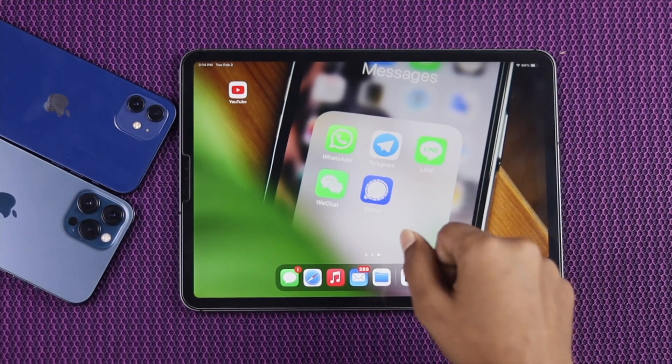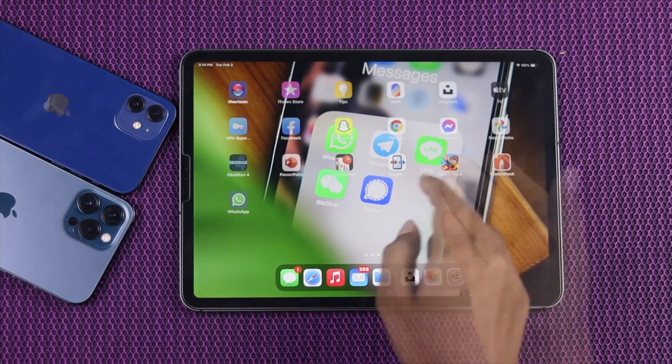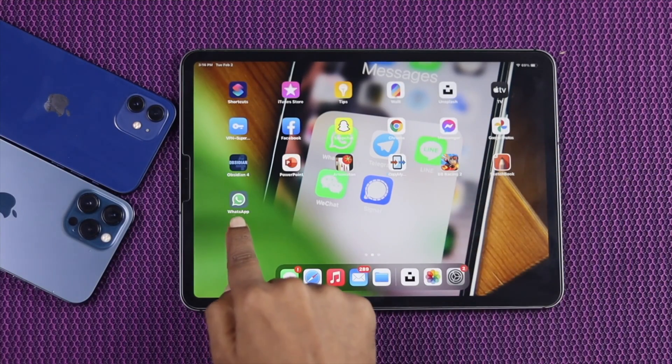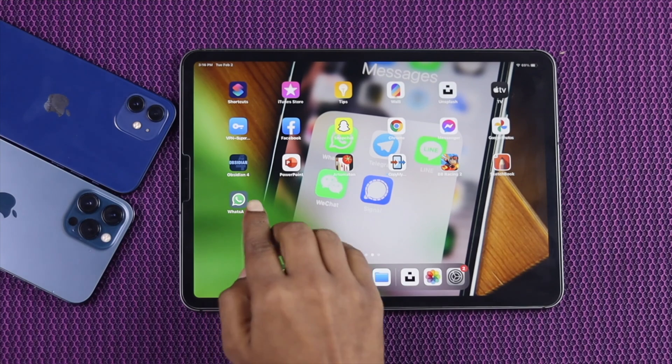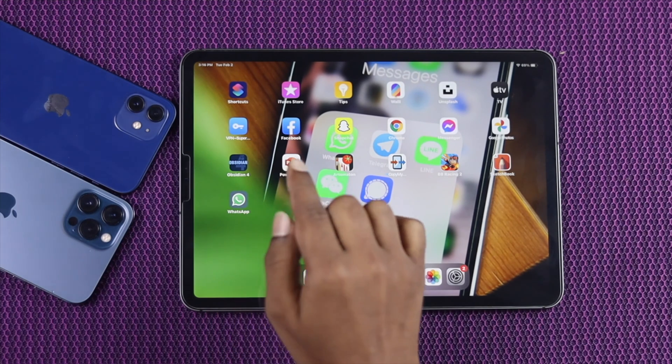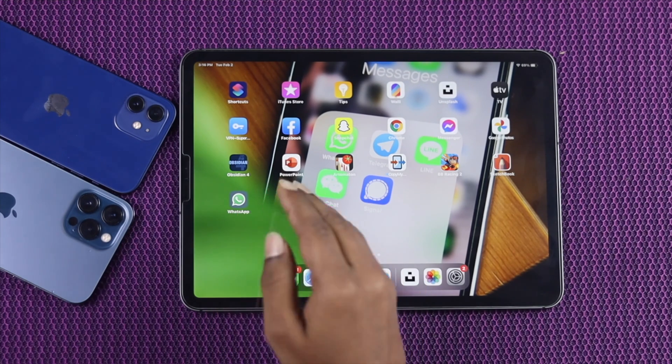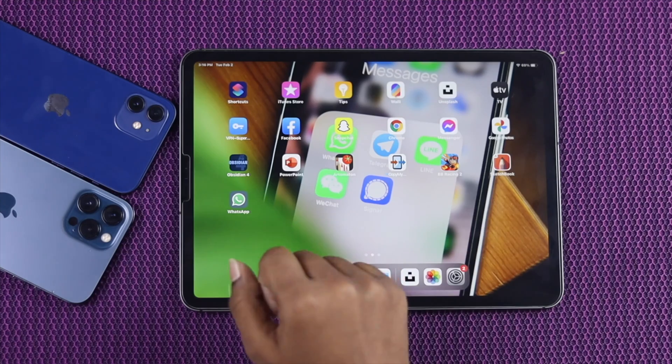Alright everyone, welcome back to this video and today we're going to talk about WhatsApp on iPad. As you guys know that WhatsApp is an amazing app and over 2 billion people are currently using it.